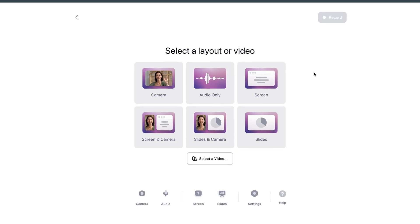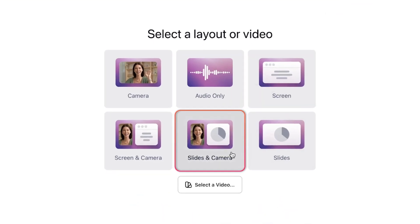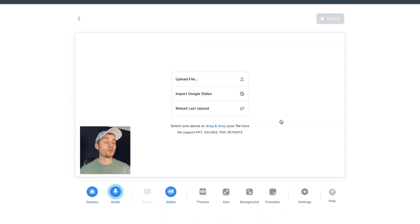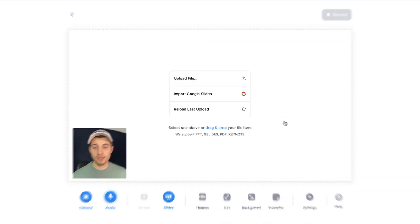In this case, we want to convert our PDF into a video presentation, and I want to use my webcam as well. So I'm going to select slides and camera. Once you select the layout, slides and webcam,